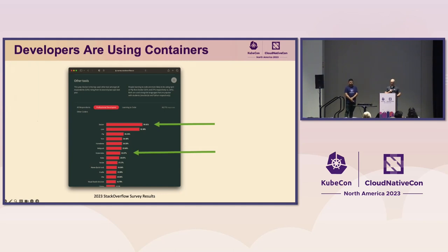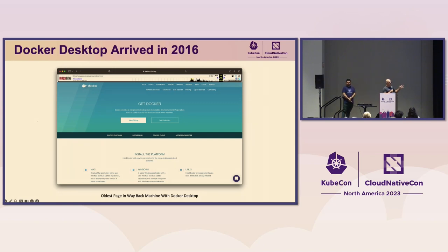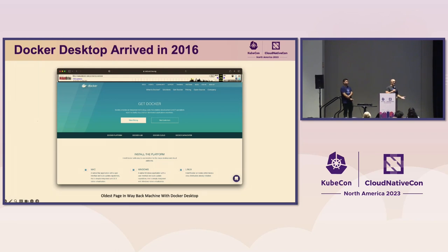Developers are using containers, and this shouldn't be a surprise. Going back to 2016, over seven years ago, Docker Desktop showed up. Using the Wayback Machine, I found an early screenshot — in the summer of 2016, Docker Desktop came up with a native Mac app and a native Windows app. Developers were able to start doing things right in their native environments. You had it for Linux using the terminal as well. This introduced it to areas where you didn't natively have Linux in the desktop environment.